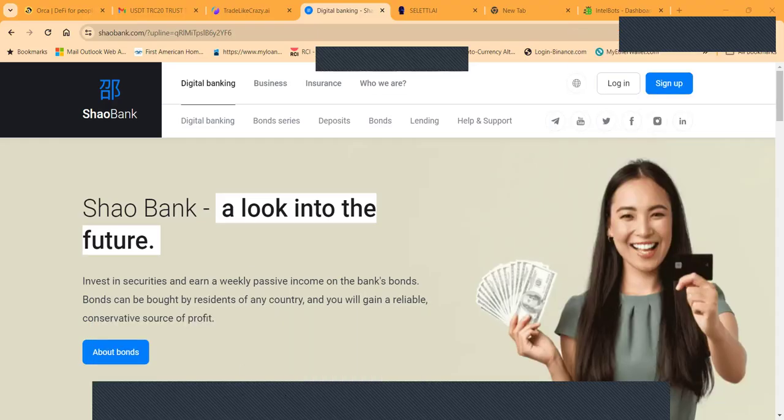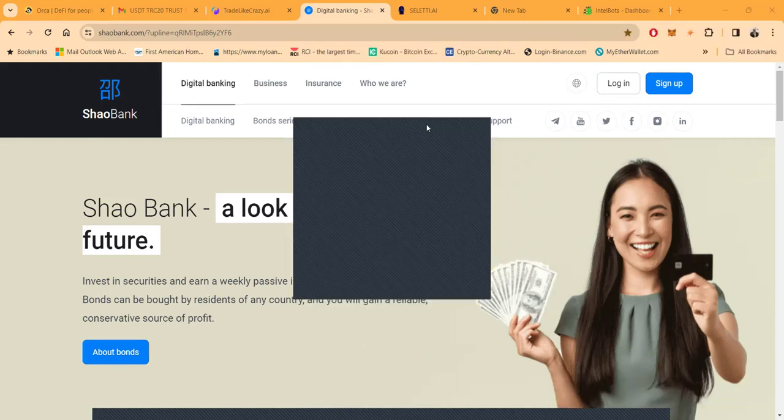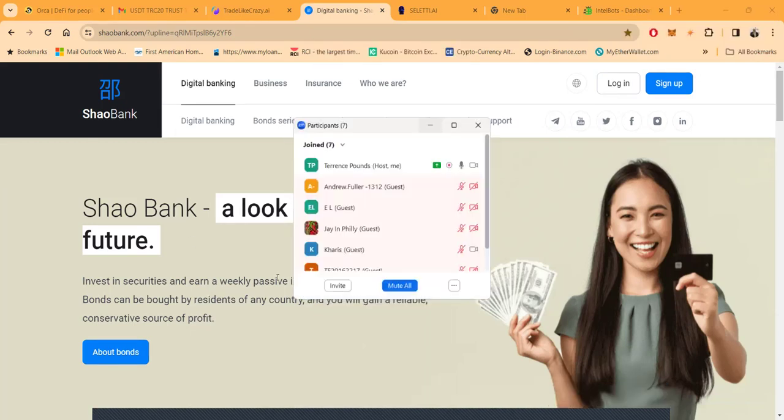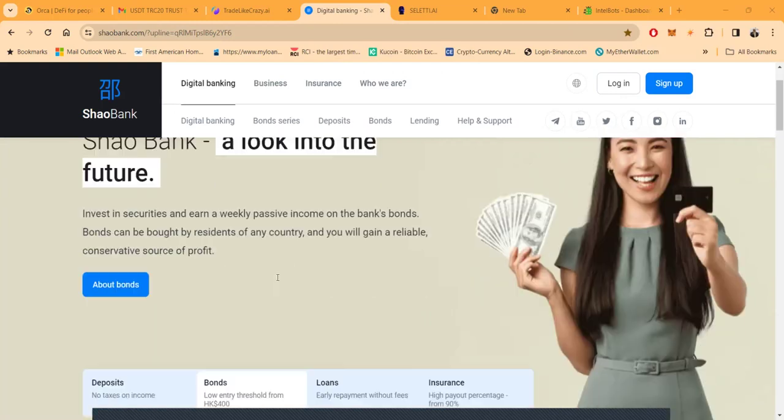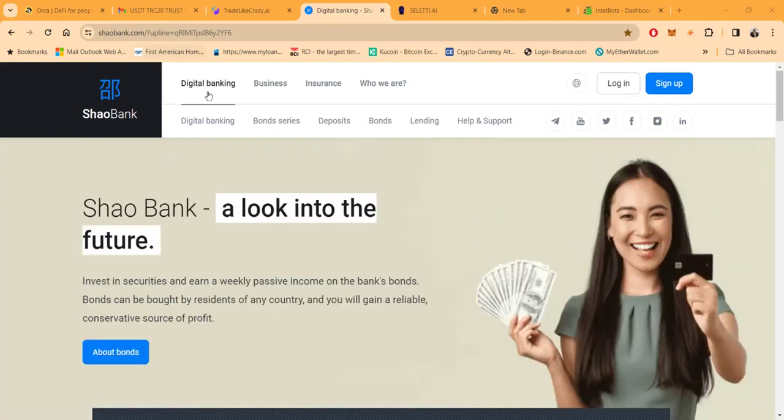Thank you for watching. I appreciate it. We've been going hard in the paint tonight covering so many projects, my head is spinning. Here's the last one of the night, Shao Bank.